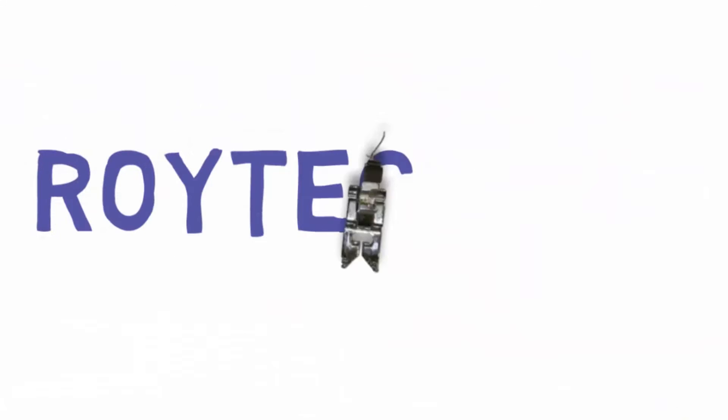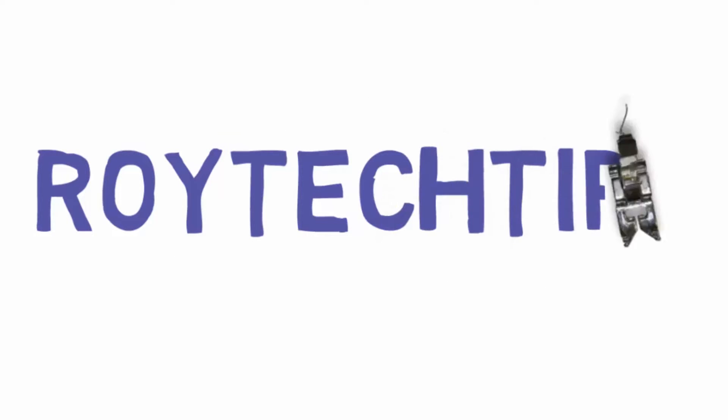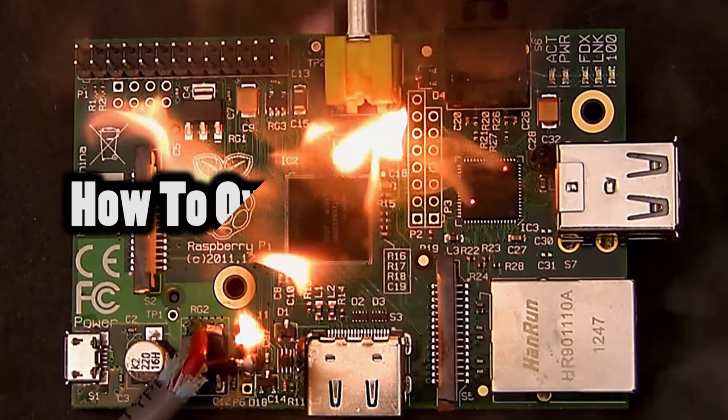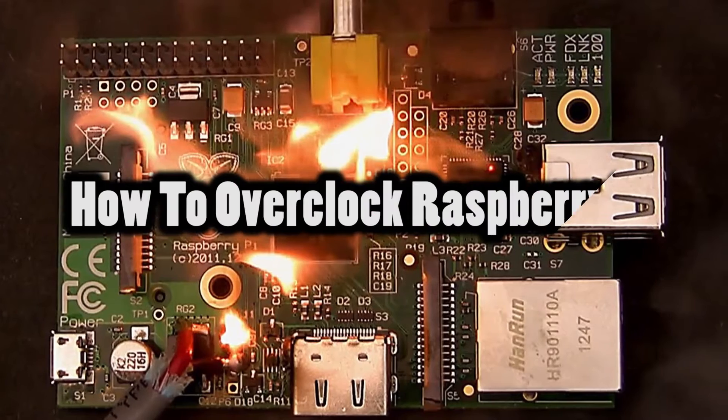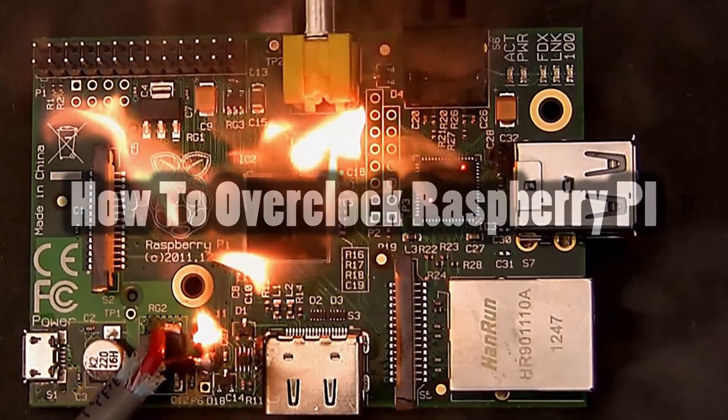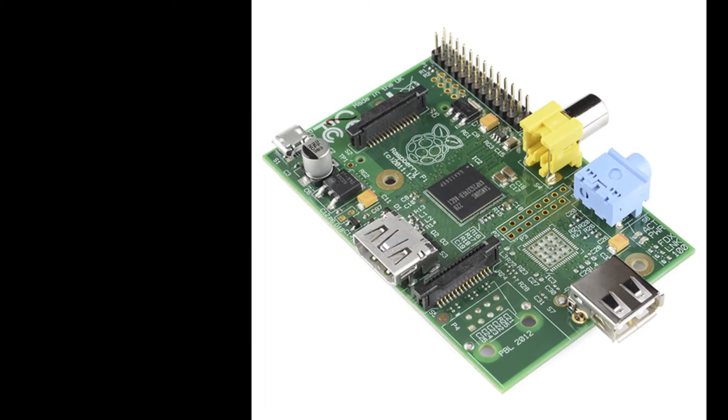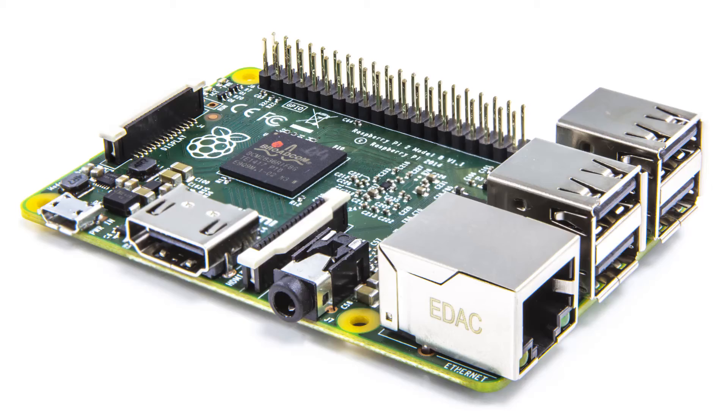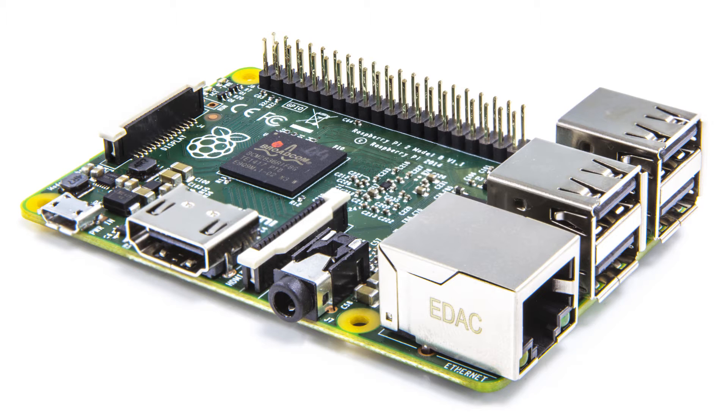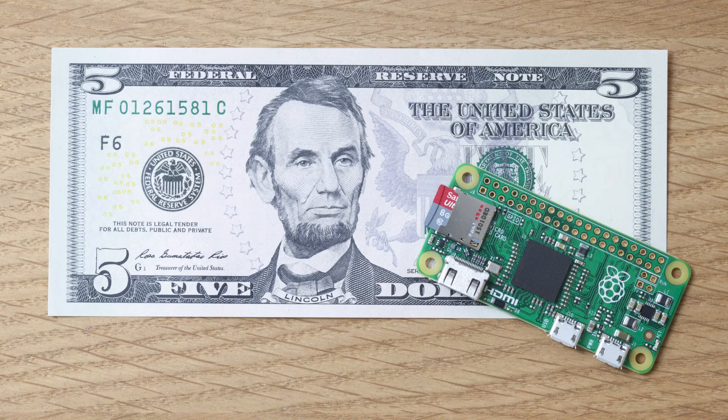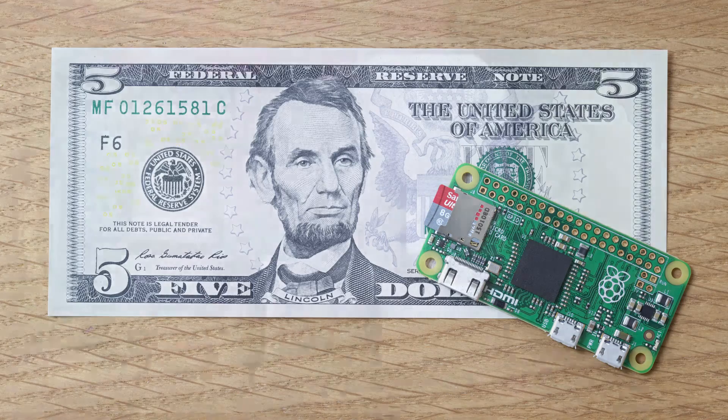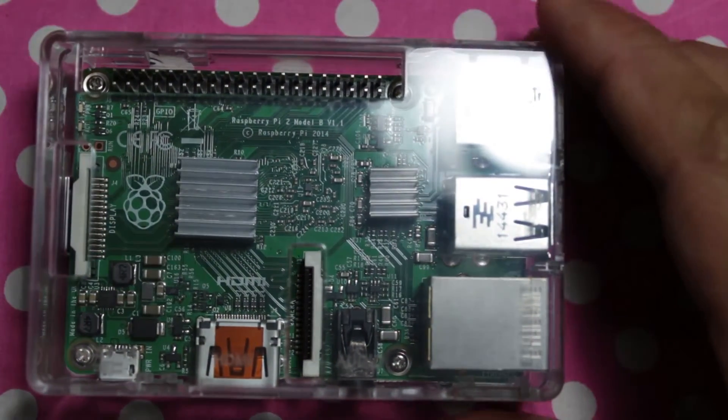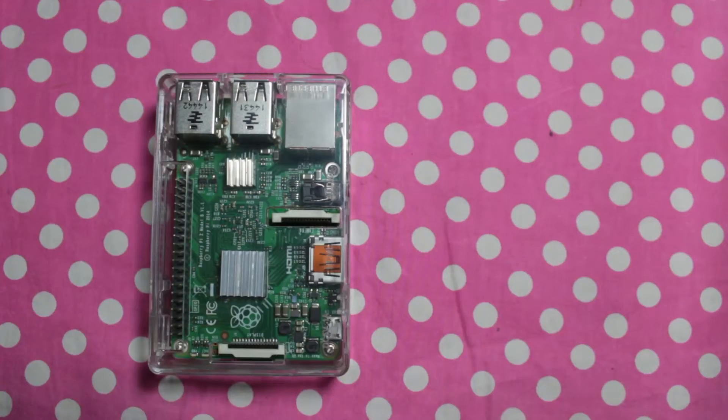What is up guys, this is Leo and welcome to Roy Tech Tips. Today in this video I'm sharing with you how we can overclock your Raspberry Pi, whether it's the first one, Raspberry Pi 2, Raspberry Pi 3, or Raspberry Pi Zero. I'm using my Raspberry Pi 2.